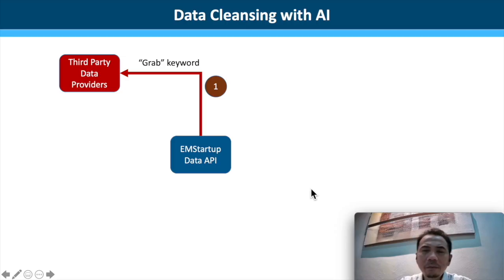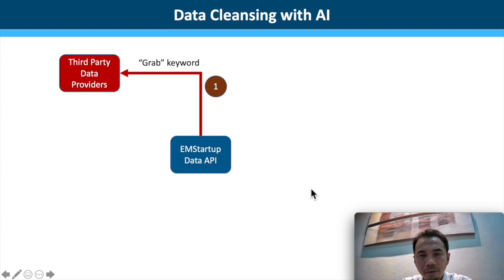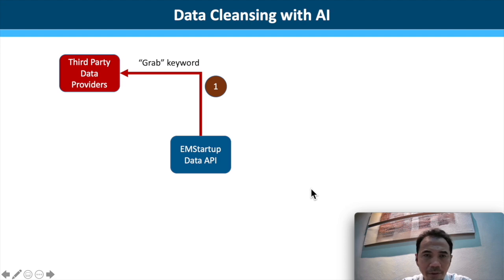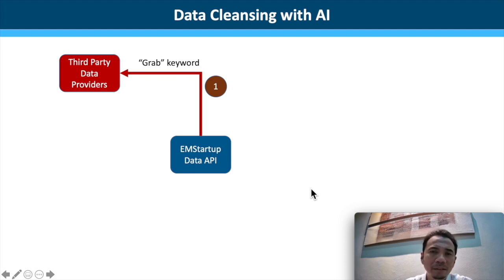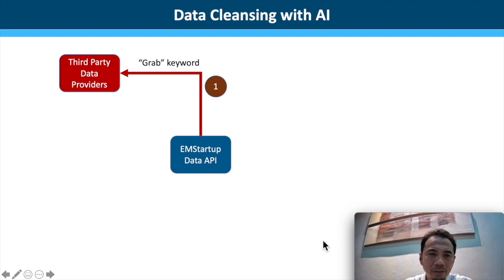One of the biggest challenges to provide sentiment is to get good clean data to process. This is because most of the time, we have to work with third-party data providers like Twitter. In this example, we want to know about Grab, a unicorn in the ride-hailing services. We pass the keyword Grab to the third-party data providers, and in return